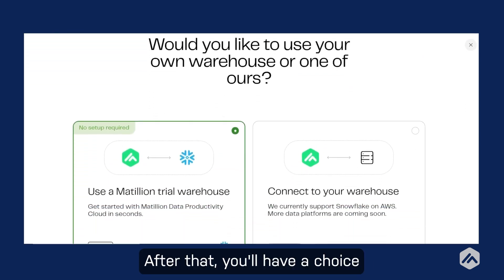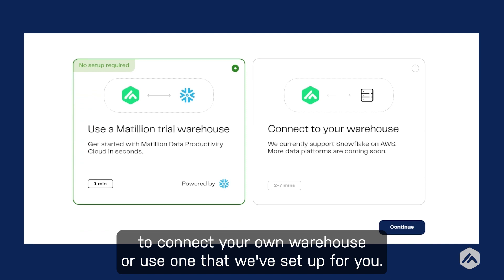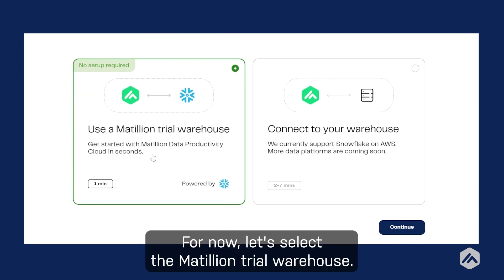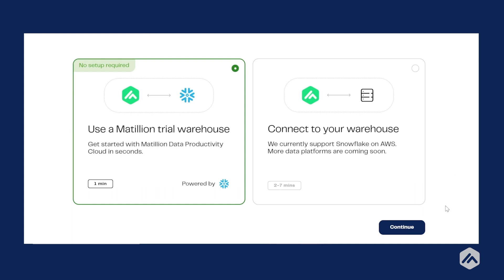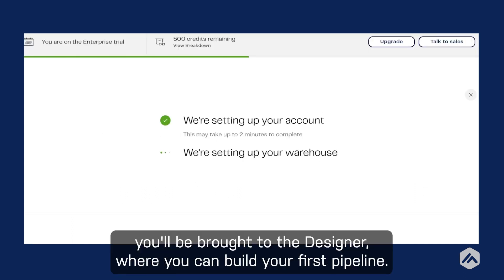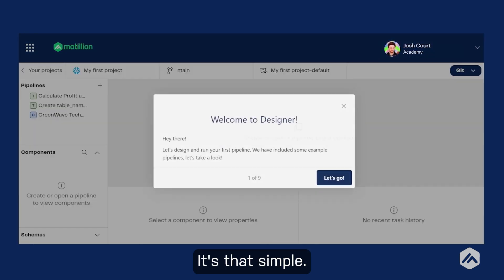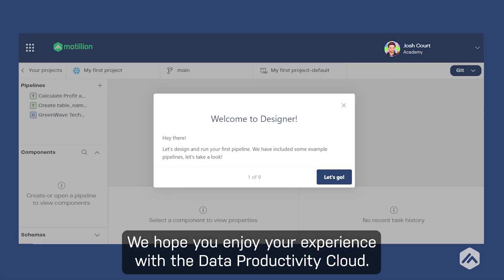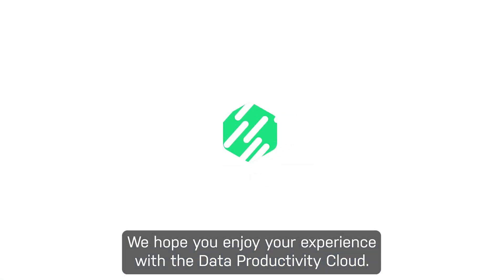After that, you'll have a choice to connect your own warehouse or use one that we've set up for you. For now, let's select the Matillion trial warehouse. After some brief setup, you'll be brought to the designer, where you can build your first pipeline. It's that simple. We hope you enjoy your experience with the Data Productivity Cloud.